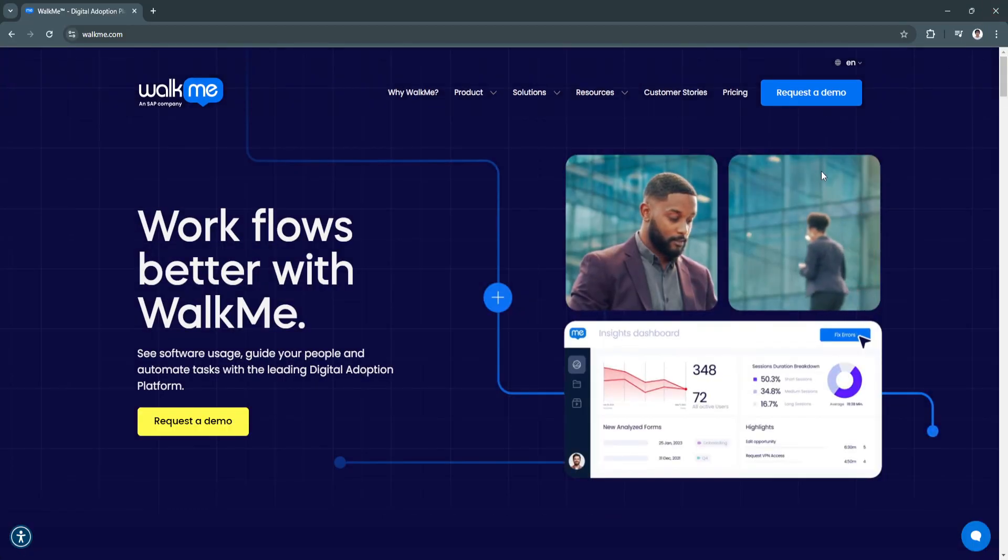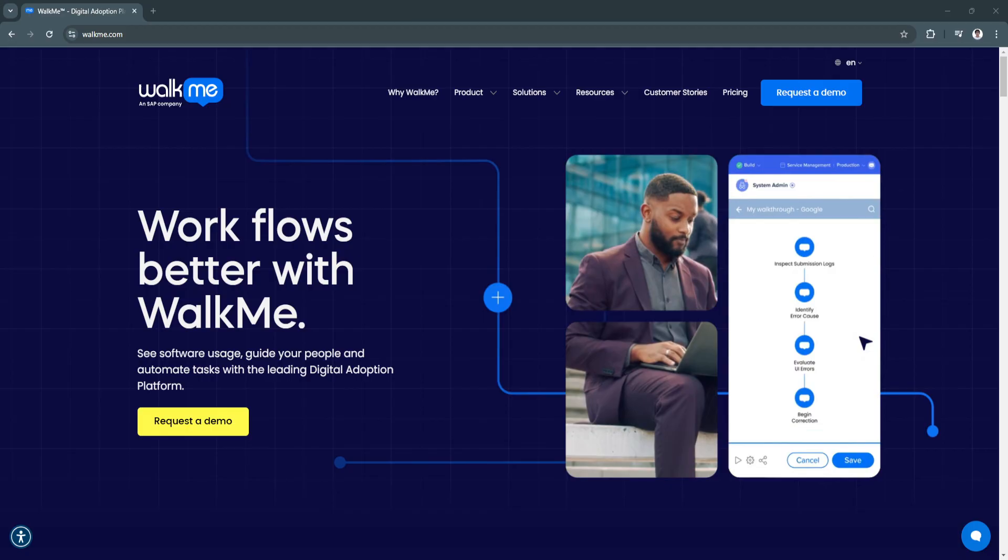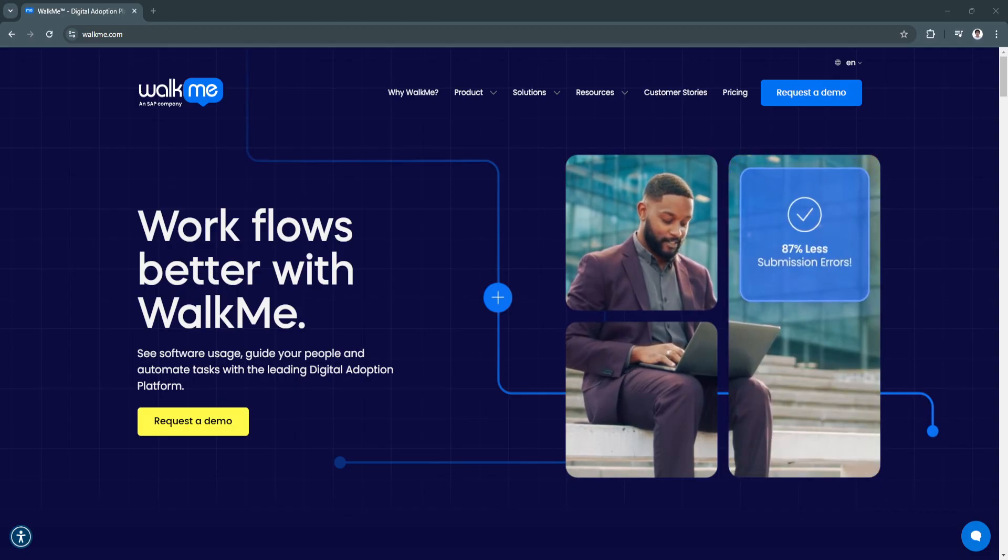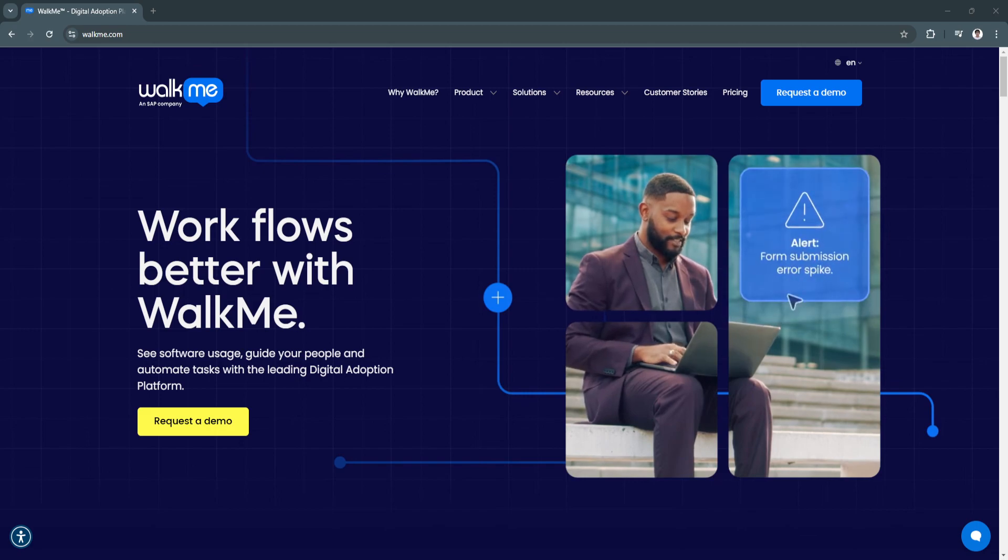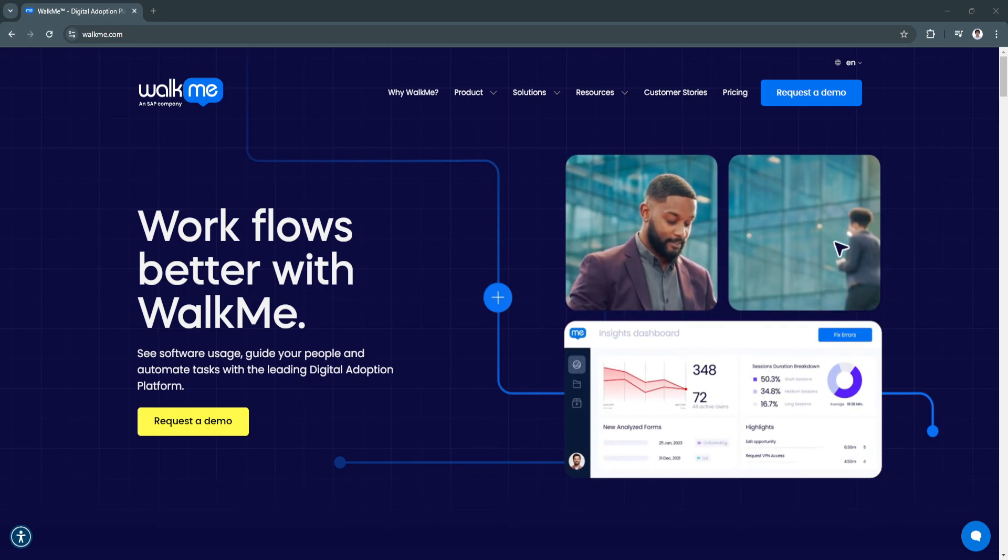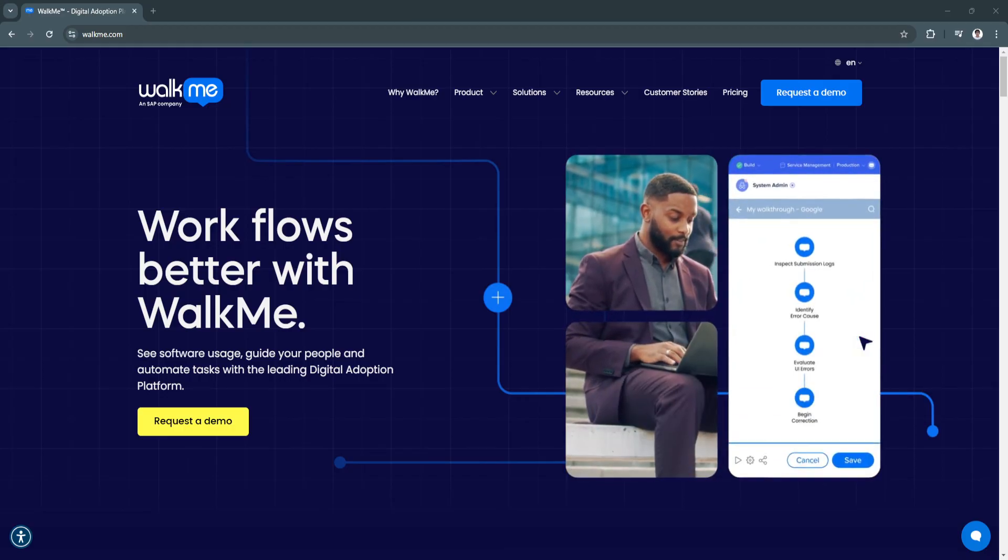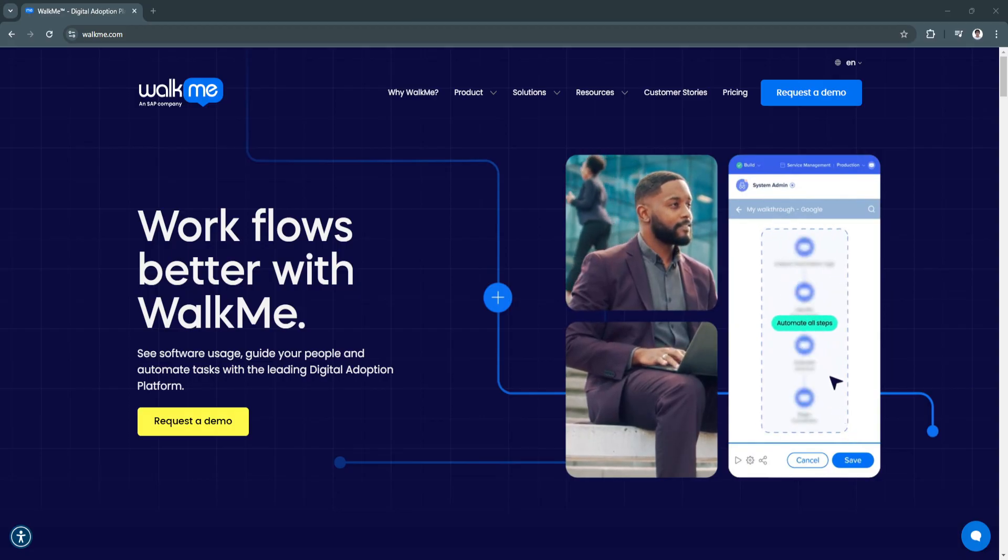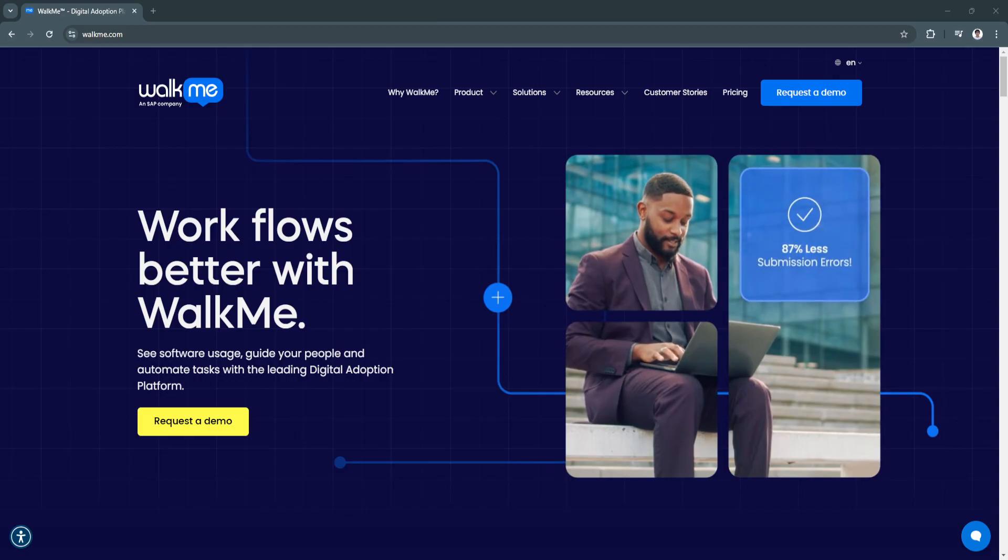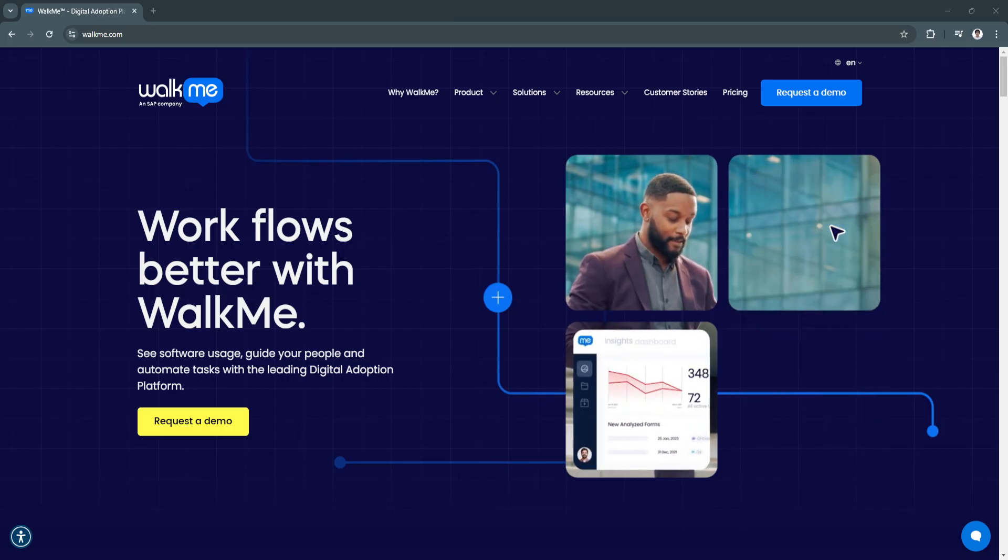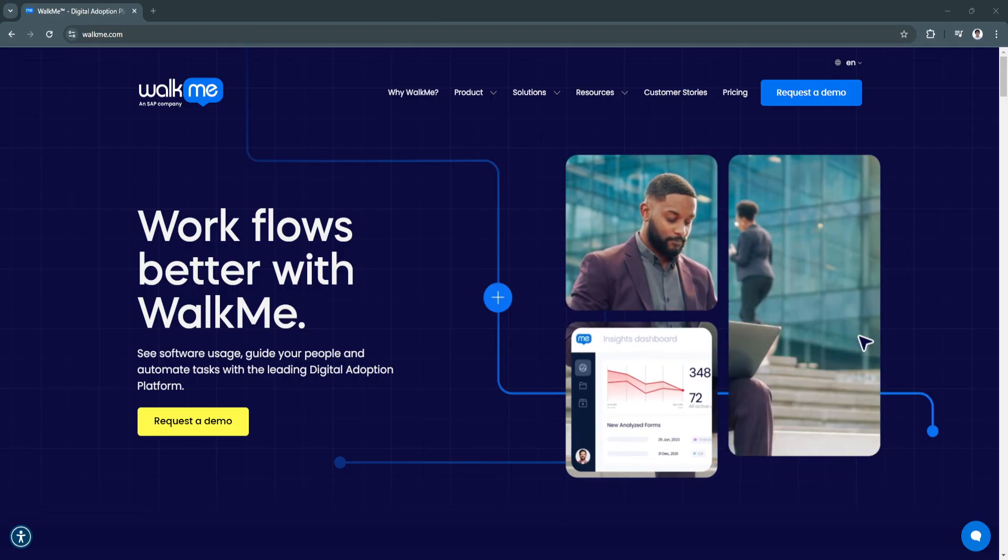Basically, WalkMe is the ultimate solution for businesses striving to optimize their digital adoption processes. Its powerful features, ranging from real-time assistance to advanced analytics, make it a valuable tool for organizations looking to improve efficiency, reduce onboarding time, and boost user satisfaction. By empowering teams to navigate complex software tools effortlessly, WalkMe helps businesses unlock the full potential of their technology investments.